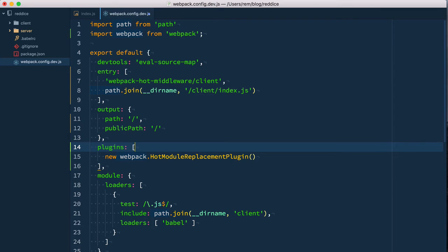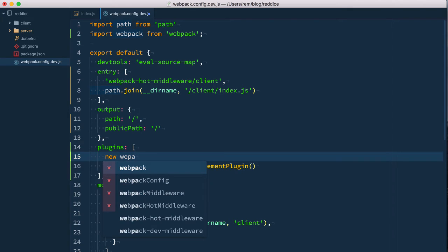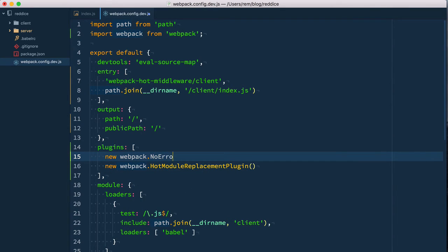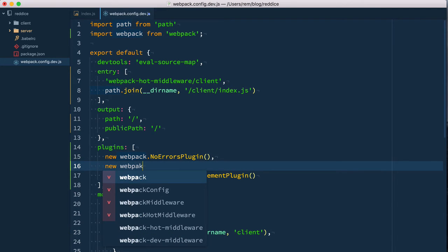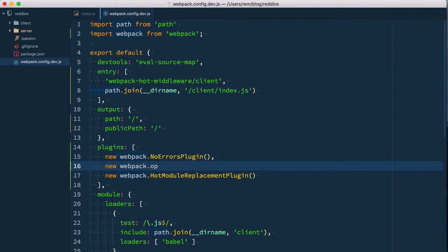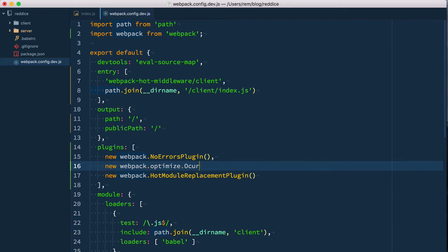Let's add another two plugins which are usually added with webpack. The first one is no errors plugin—this plugin just handles error messages in a cleaner way. And another one is webpack.optimize.OccurrenceOrderPlugin.